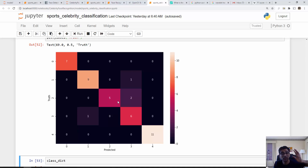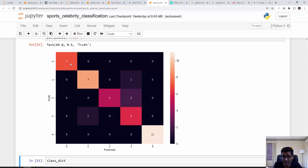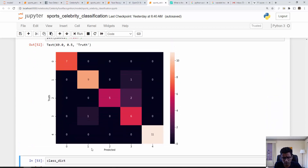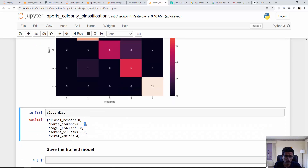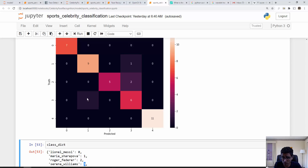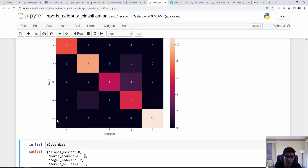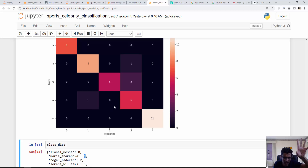Seven times out of 42 test samples the model saw Lionel Messi and correctly predicted Lionel Messi — and the entire column shows zeros, meaning no mistakes on Messi. For class 3 (Serena Williams), on one occasion it incorrectly predicted Maria Sharapova. For class 4 (Virat Kohli), eleven times it was Virat Kohli and it correctly predicted Virat Kohli. That's how you read the confusion matrix.